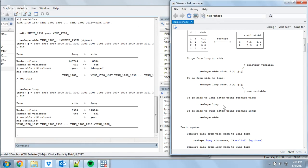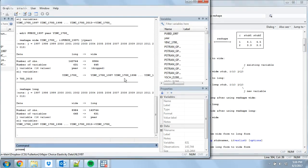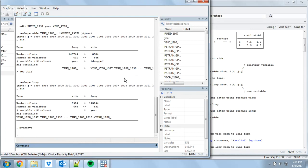Let's say we want to collapse back to one observation per person — unlike last time where we had wide format data, here we just want to calculate lifetime income or maybe average income every year. First I'm going to use 'preserve' so I can go back — preserve stores the current dataset, and if I type 'restore' it will bring me back to it. The way collapse works is you first have a list of ways you're aggregating the data. I'm going to take the income variable YINC_1700 and collapse it in some way.